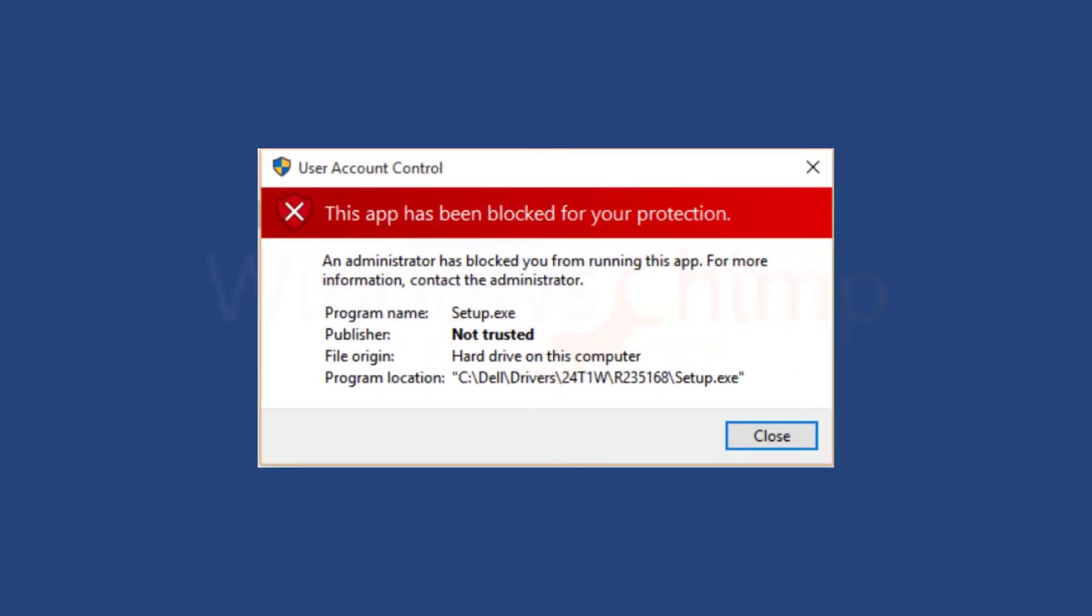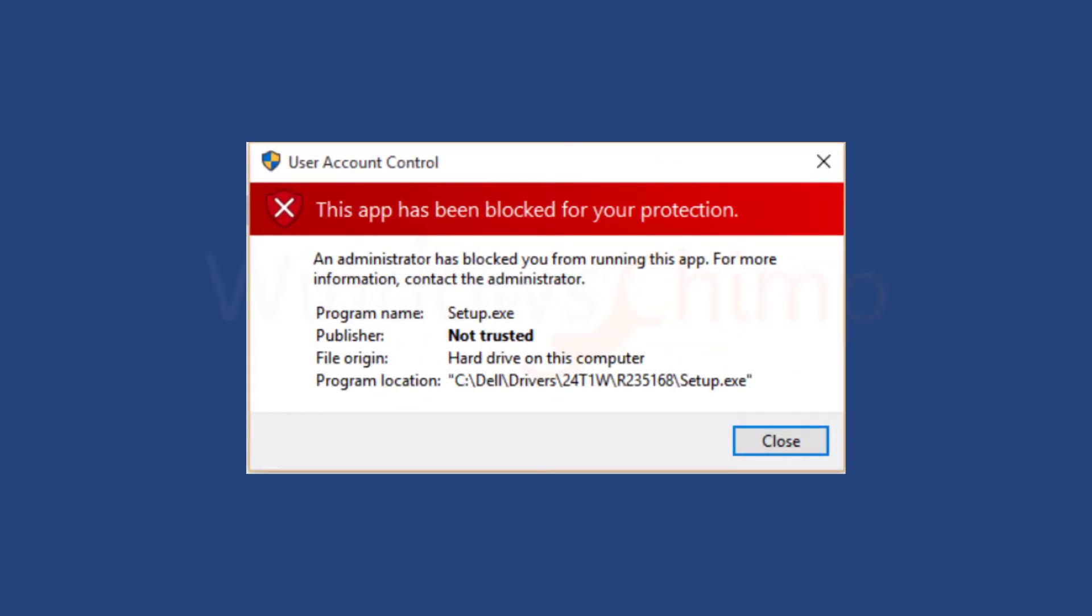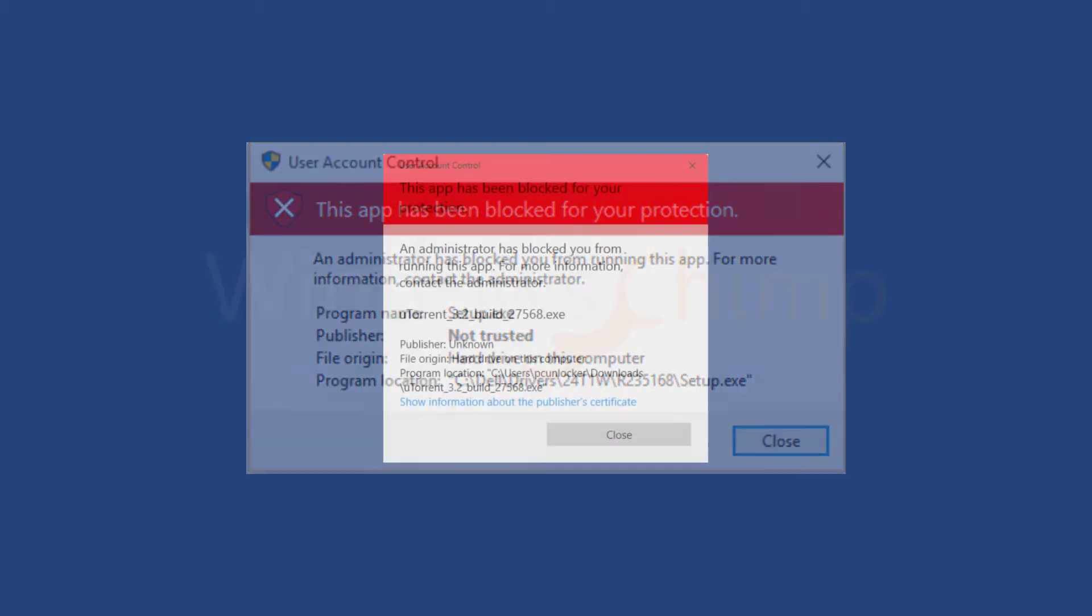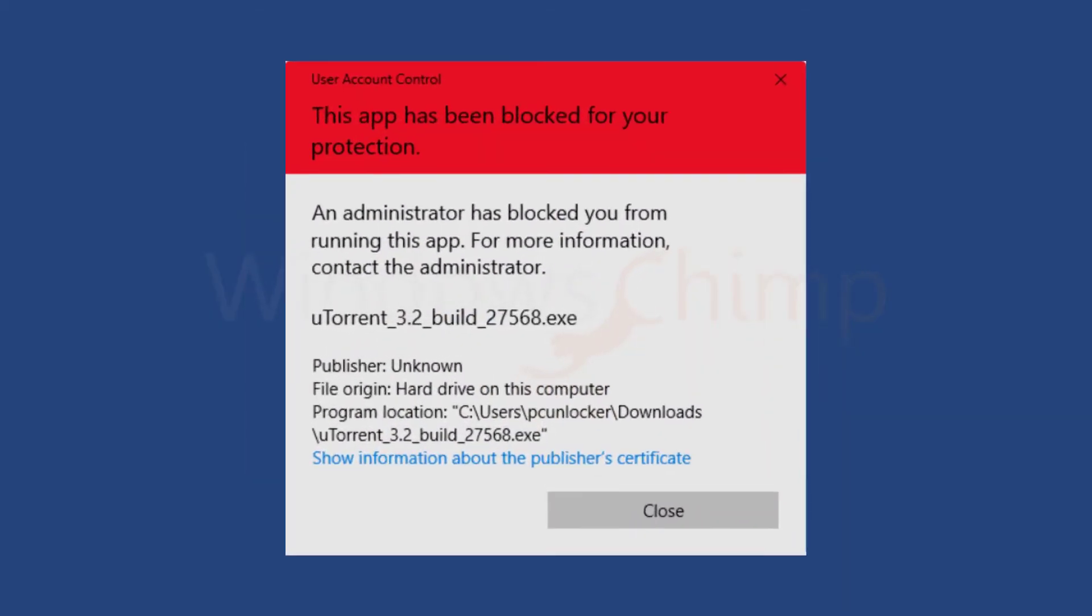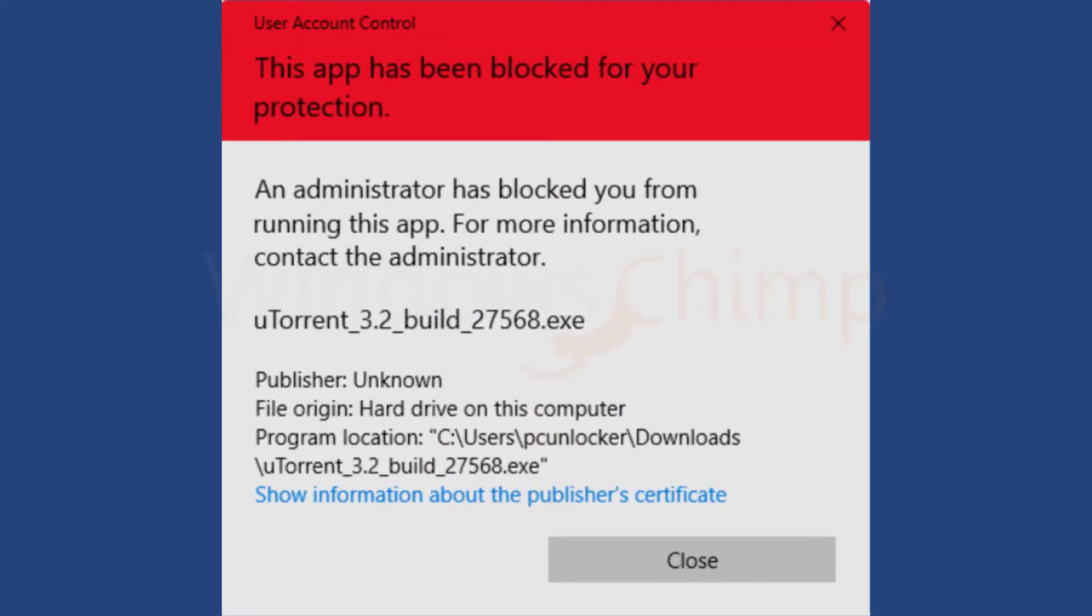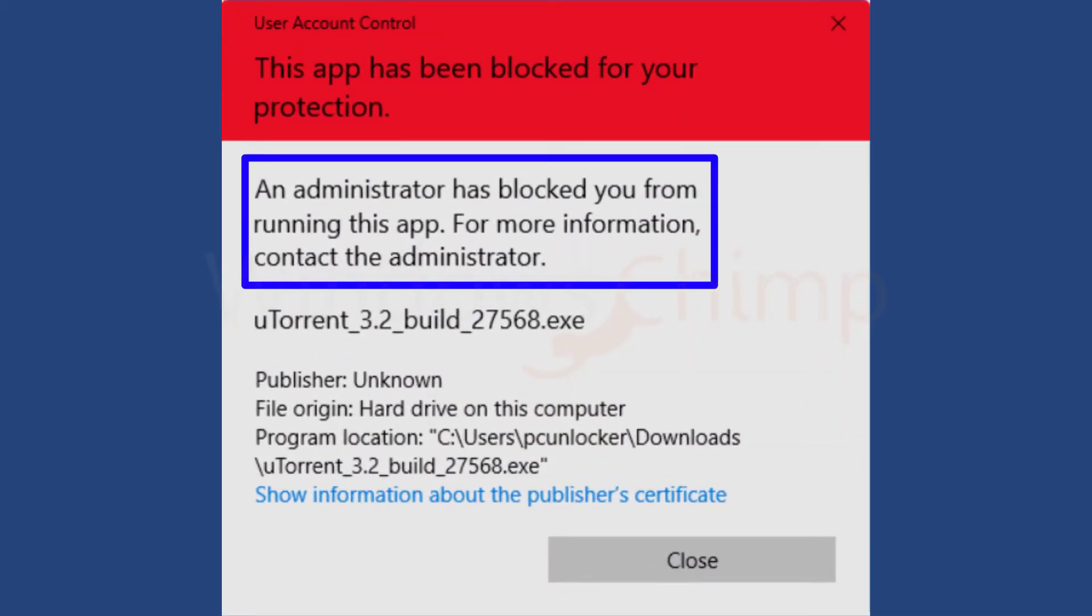While installing or opening an app, you see this app has been blocked for your protection. If you observe this error, you will also see an administrator has blocked you from running this app.